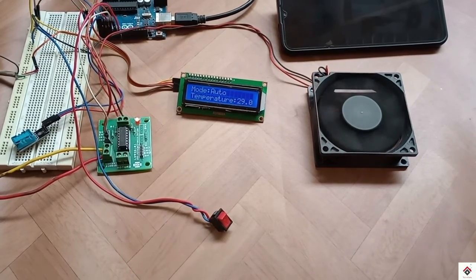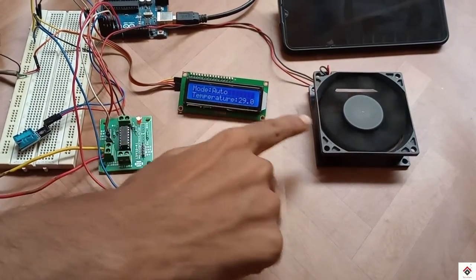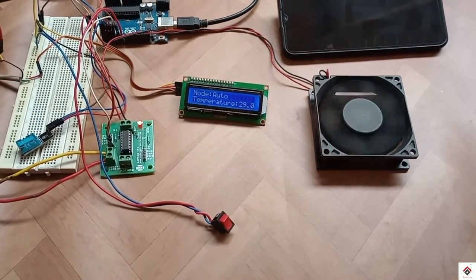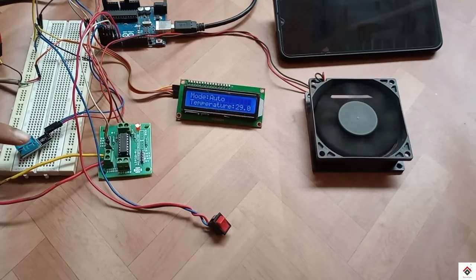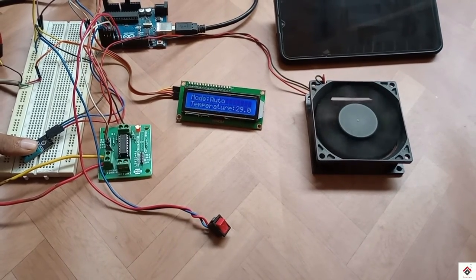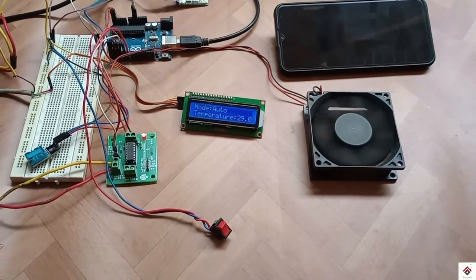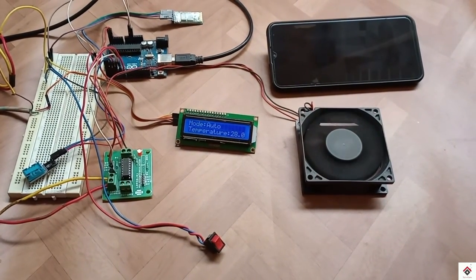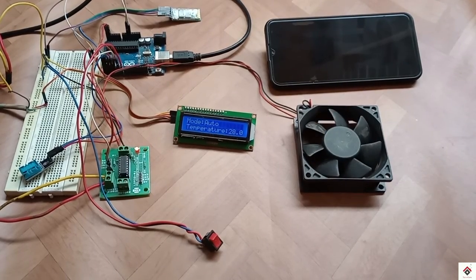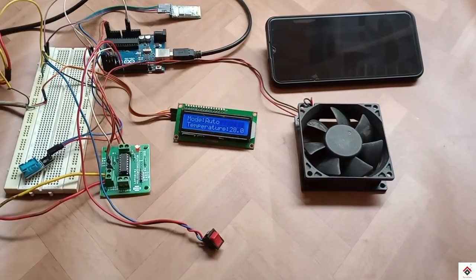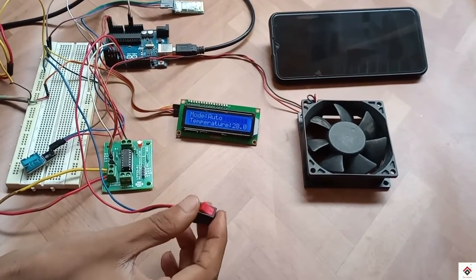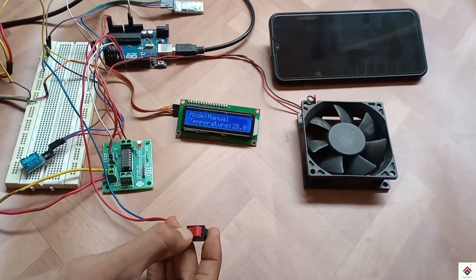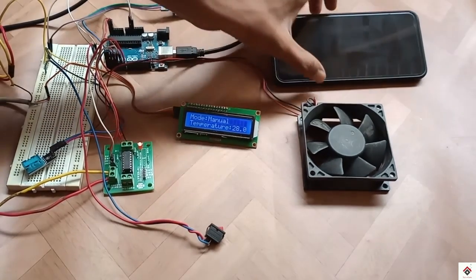Now the temperature is 29 so it started rotating. And again it decreased to 28 so the fan stopped. This is the auto mode. If you want the manual mode again you can easily control it through your smartphone.